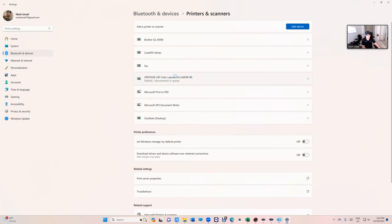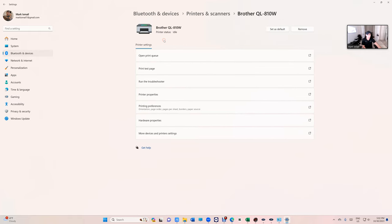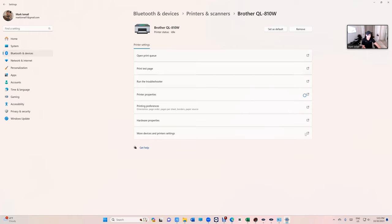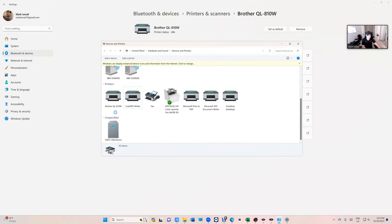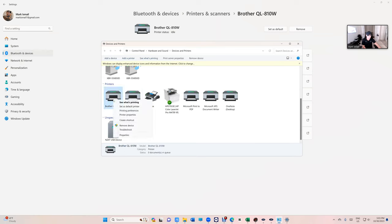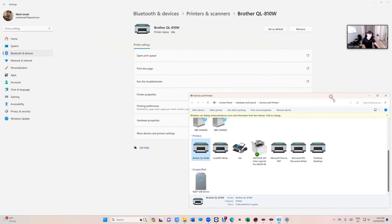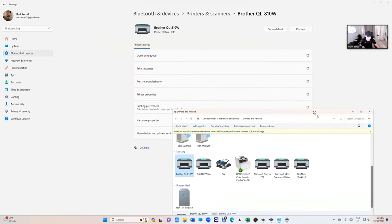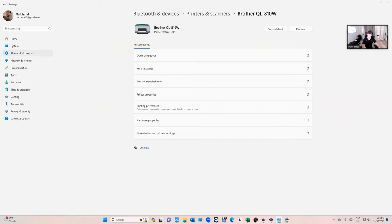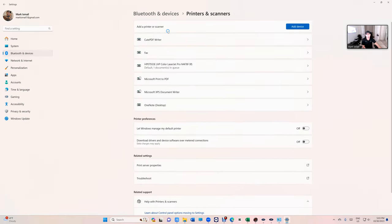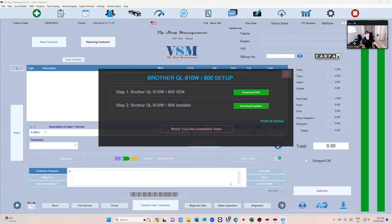If you see Brother QL-810, I need you to click on it and click Remove. If you have Windows 10, it's gonna look like this. Same thing, if you see QL-810, right click and remove. We need to remove it, otherwise Windows is gonna get confused. When Windows gets confused about printers, it's a problem. I'm gonna go ahead and click on Remove. Now I know there is no Brother QL-810 or 800.